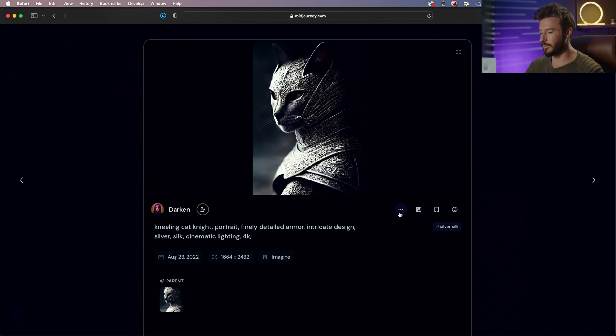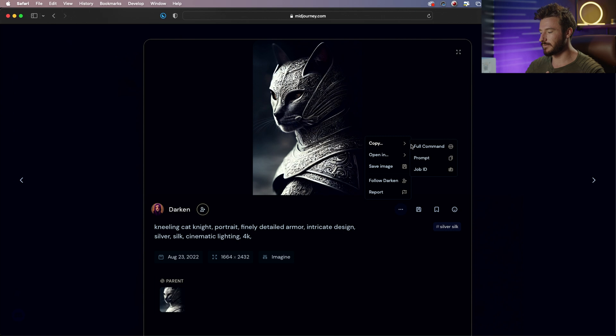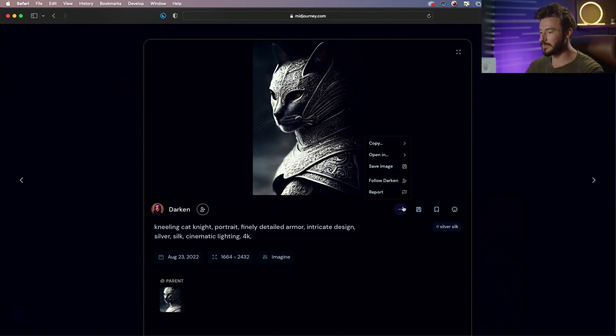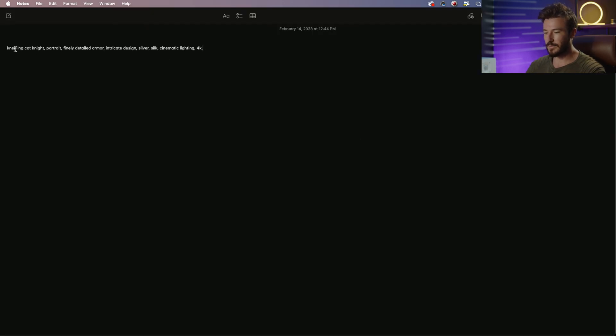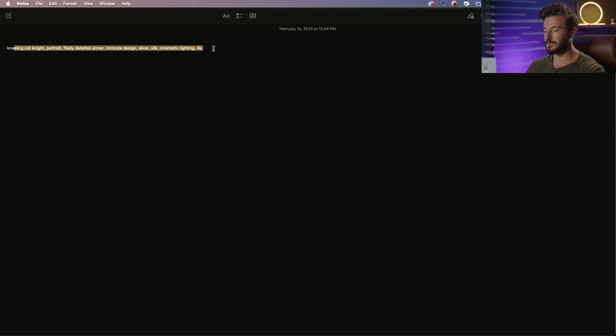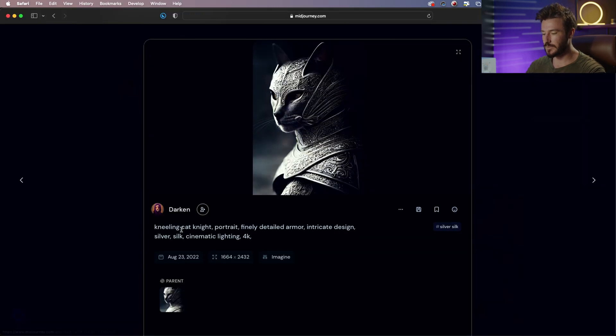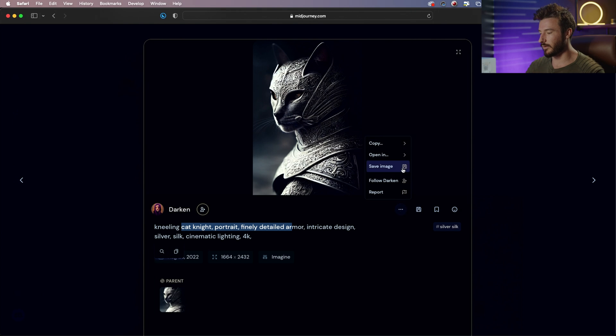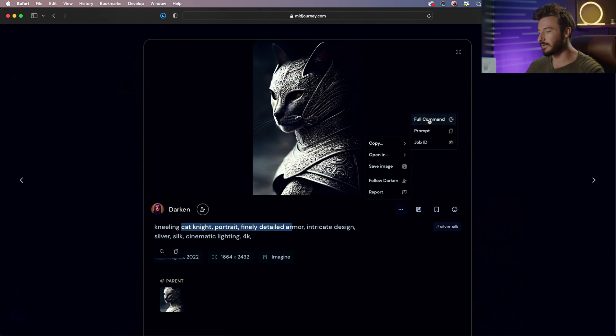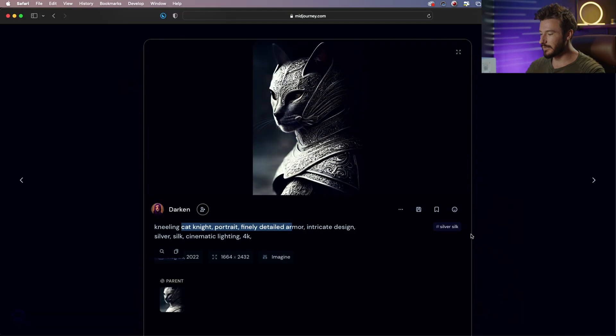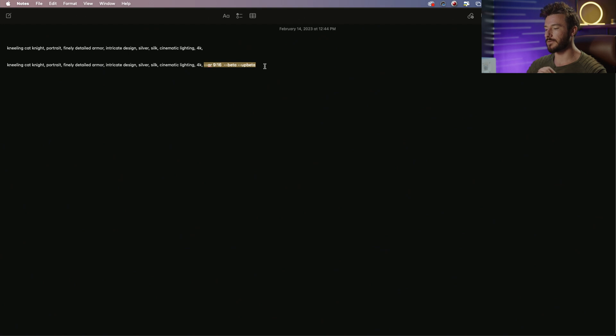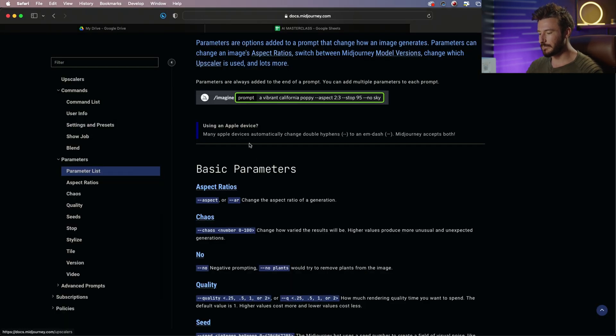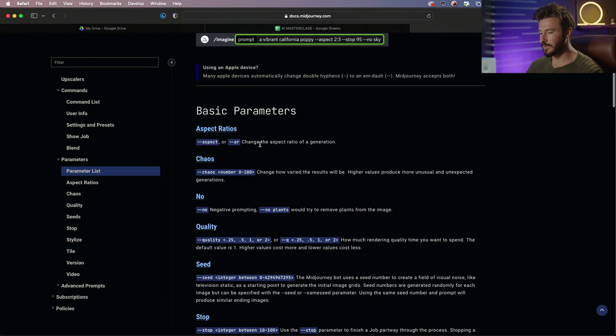We can also see with any of these images the exact prompt that the creator used. So if we go to these three dots, we go to copy, and we click prompt, and we paste that, that gives us this prompt here. But the important part, which I want to show you now, and we're going to learn more about in later lessons, are copying the full command, which I just did like this, because that's going to give us also not just the prompt, but the parameters that you add to the end of the prompt.